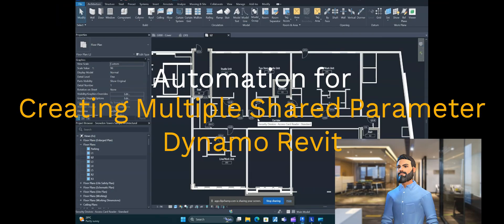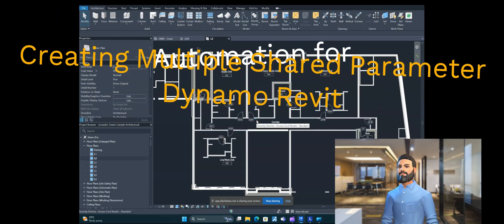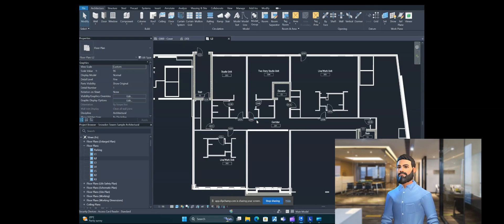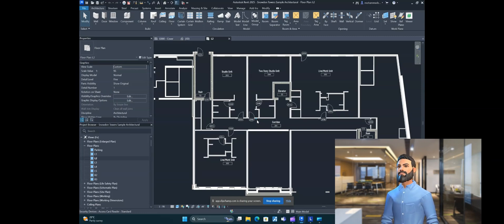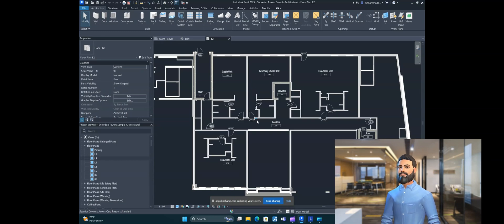Hi guys, welcome. Today our topic is creating automation or a script for creating shared parameters inside a family, so that those shared parameters can be converted into family parameters afterwards. If we have parameters stored in an Excel file, we take that information and convert them directly into shared parameters, so we don't have to do the repetitive work of adding shared parameters manually. Let's get started.